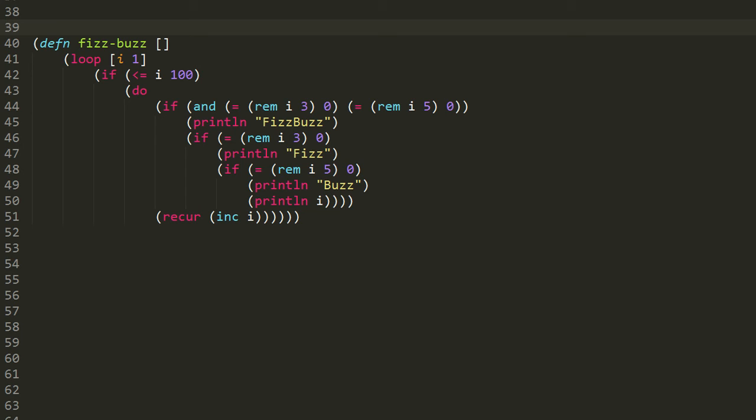Otherwise, we're going to go on to this other if, and we're going to test whether or not i just by itself is evenly divisible by 3. So we're going to call remainder of i and 3 and test whether that result is equal to 0. And if so, then we invoke println with the argument fizz.